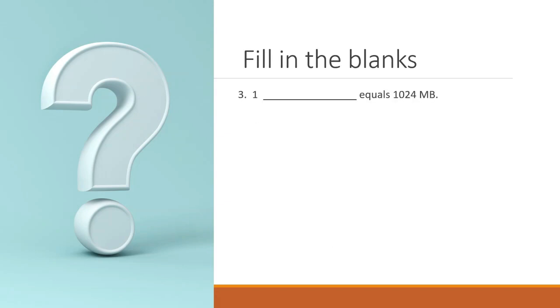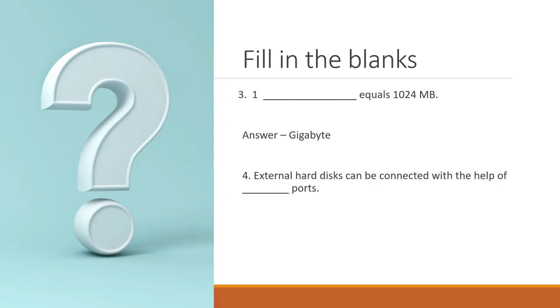One dash equals 1024 MB. It is a gigabyte. Great. Next question.